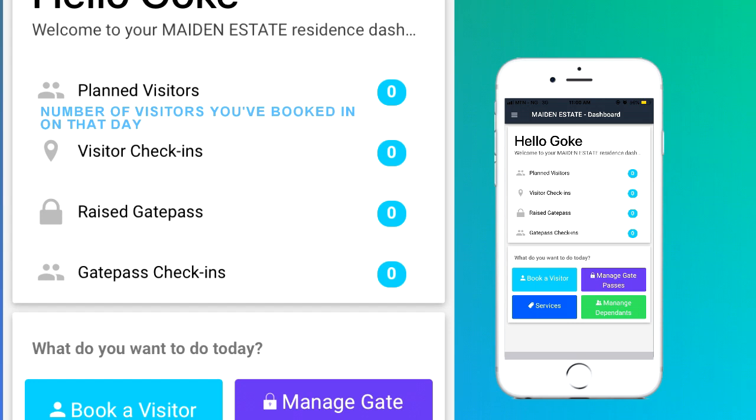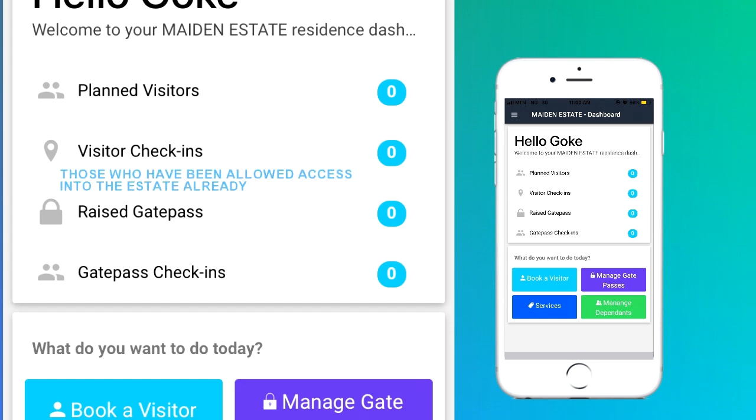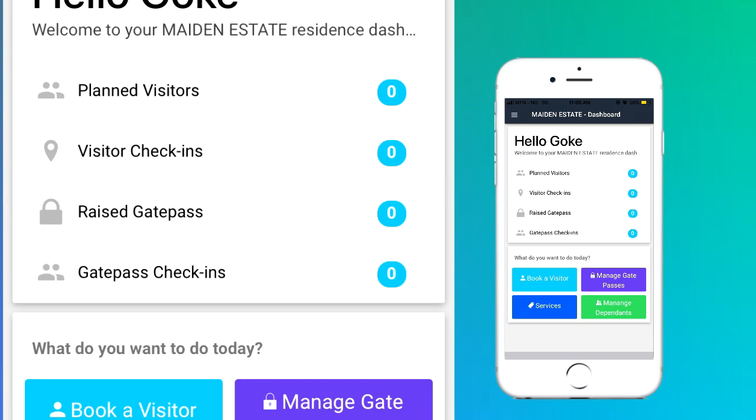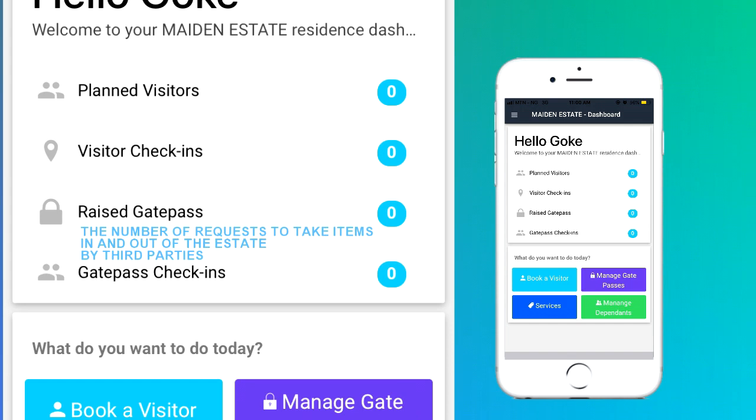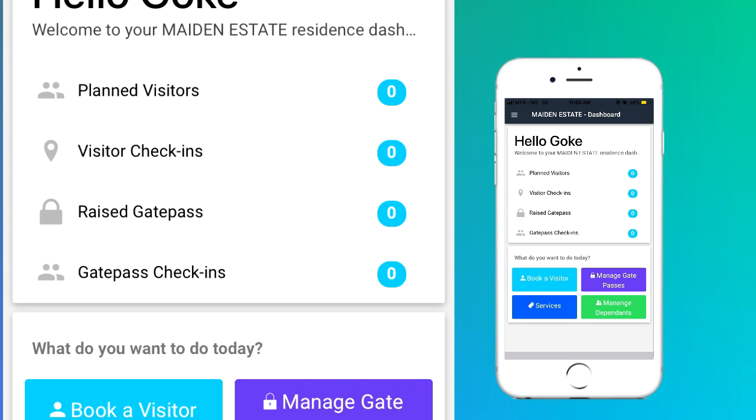The number of visitors you have booked in on that day. Visitor check-ins. Those who have been allowed access into the estate already. Raised gate pass. The number of requests to take items out of the estate or take items out of the estate by third parties. Gate pass check-ins. Those requests that have been actioned for that day.